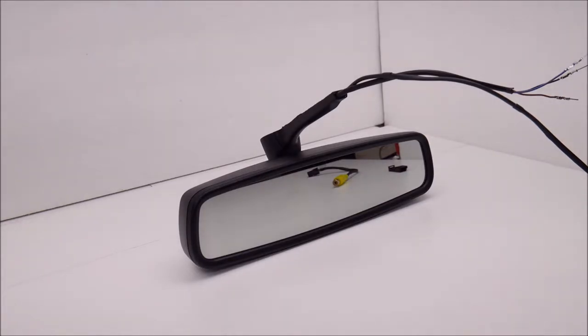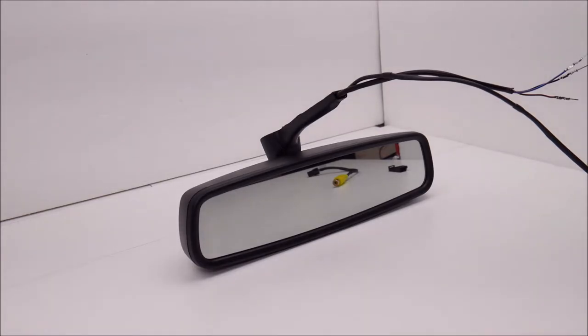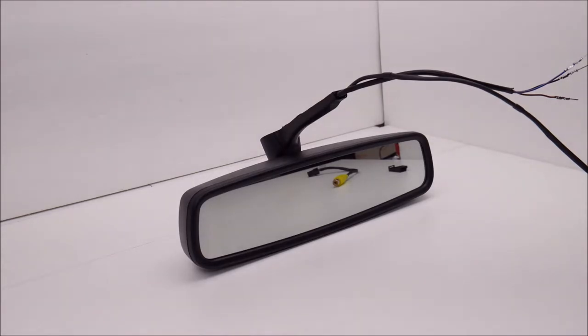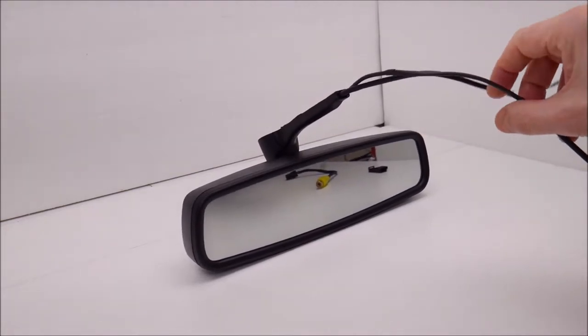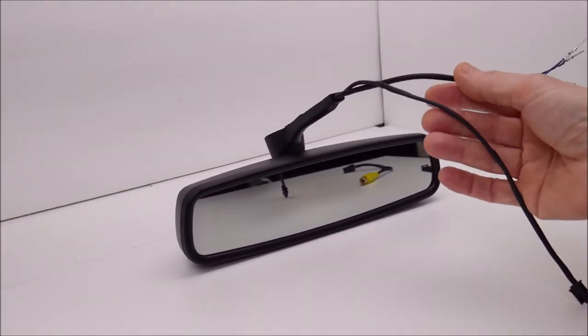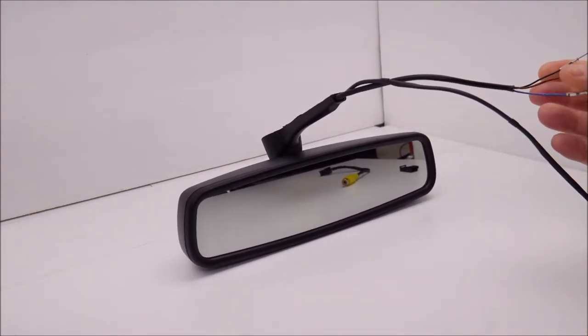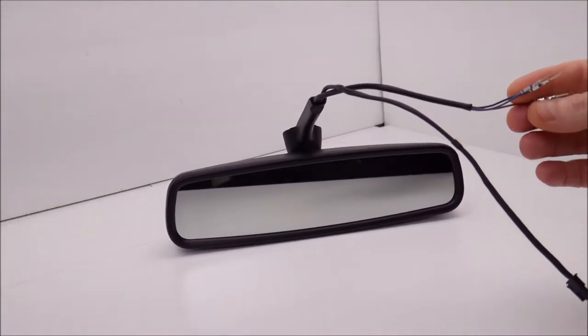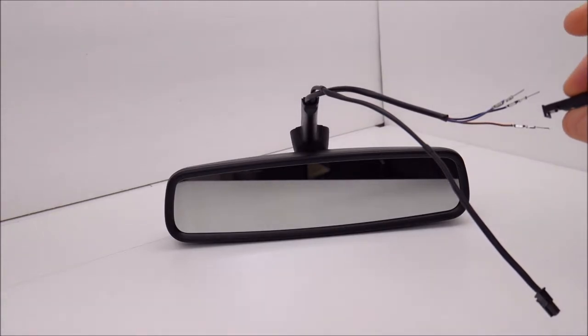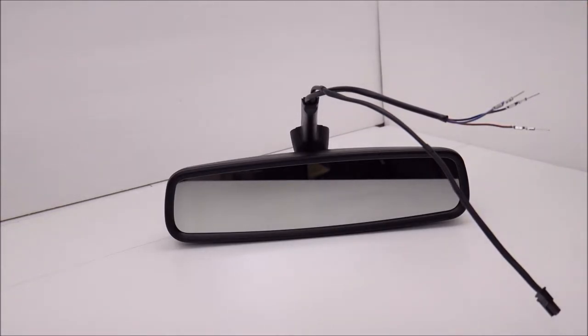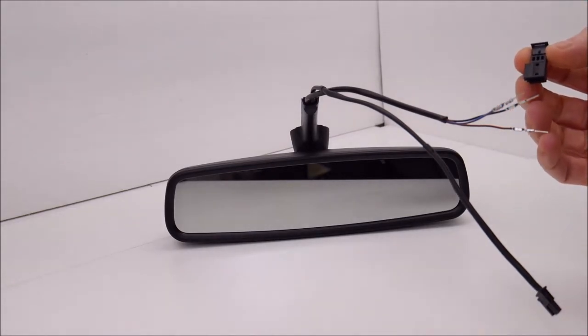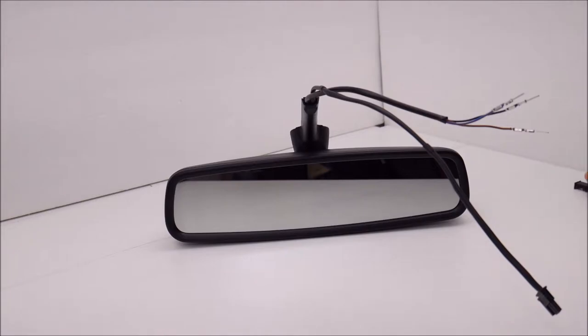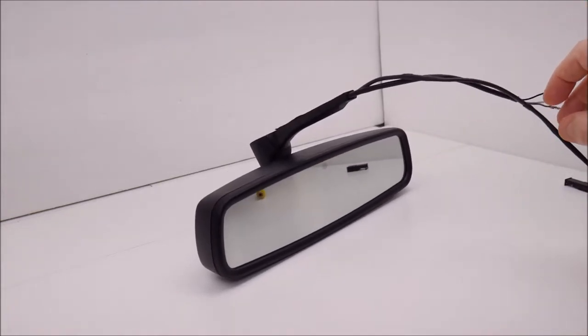This customer sent me his existing rearview mirror bracket and wiring harness to integrate into this new mirror. This wiring right here is a factory 911 993 wiring harness. There is a connector that goes on the end of this, I have it removed for testing purposes. Easy enough to remove these molex style connectors, they come right off, but it will be reinstalled before I send it out.